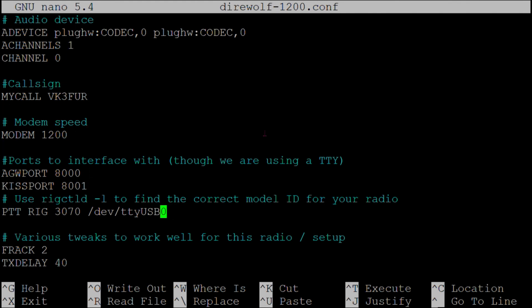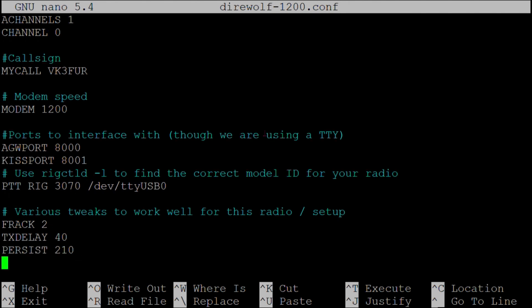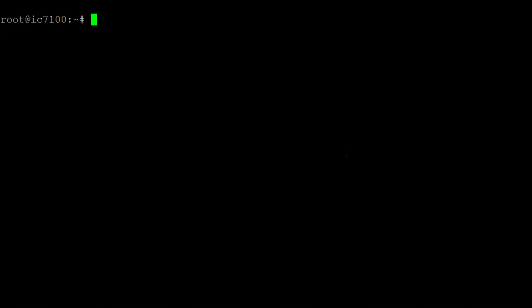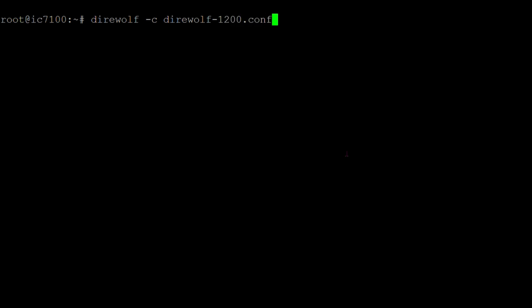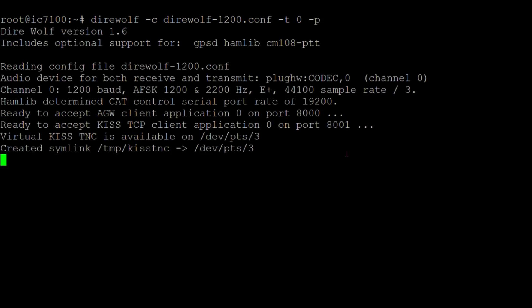I also have some configuration options that are specific for my setup. When we start Direwolf we'll be using three arguments: dash C defines the configuration file, dash T will disable terminal colors, and dash P will enable the virtual KISS TNC which we'll be using in a moment.